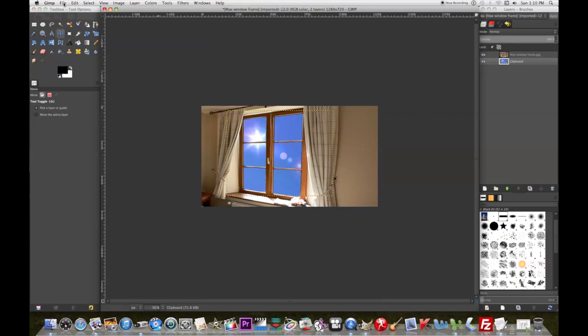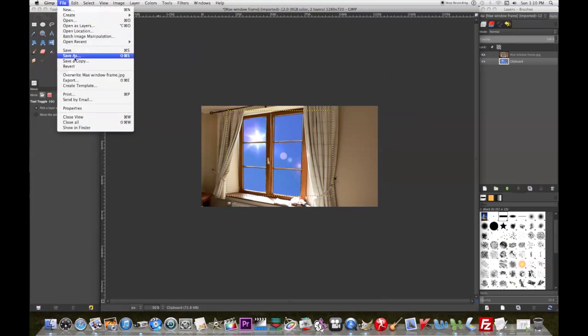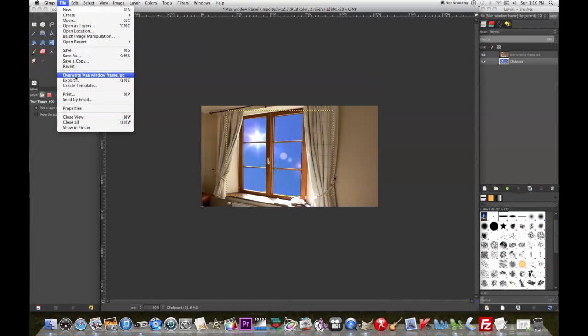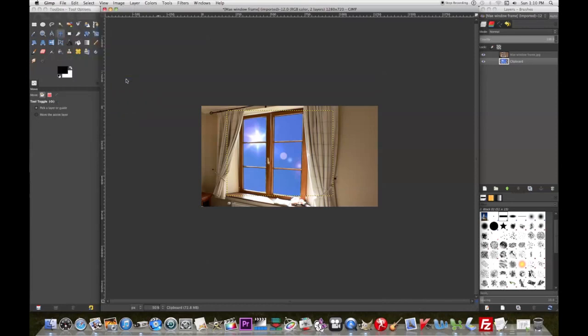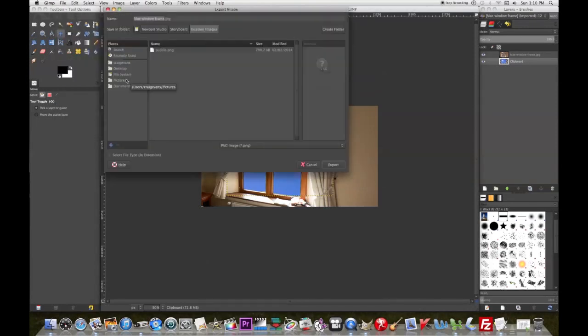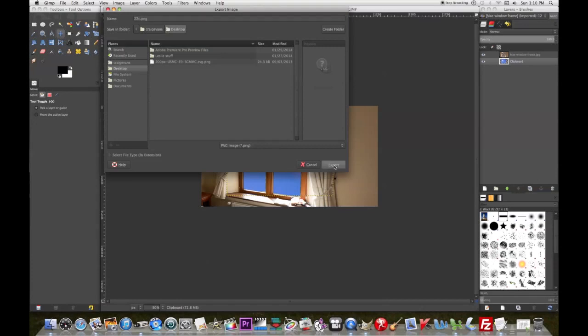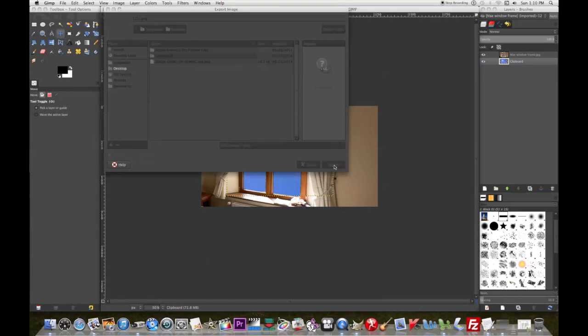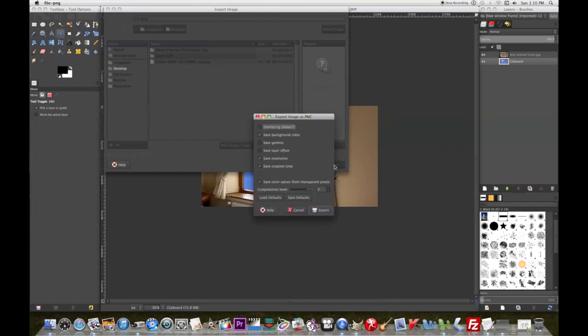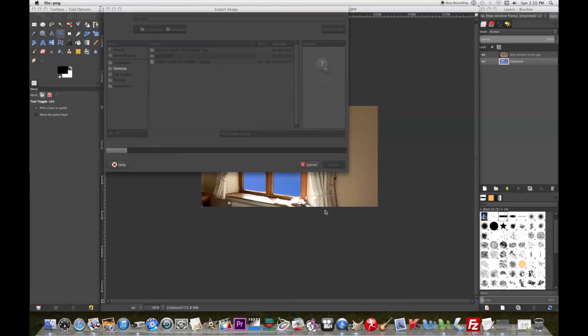We'll just put it on the desktop here. We'll call it, I don't know, 22C. I want to save it as a PNG file - those are always nicer. And you want to use file export in GIMP, not file save as. Save as will save the layers and stuff, but you won't get an image.